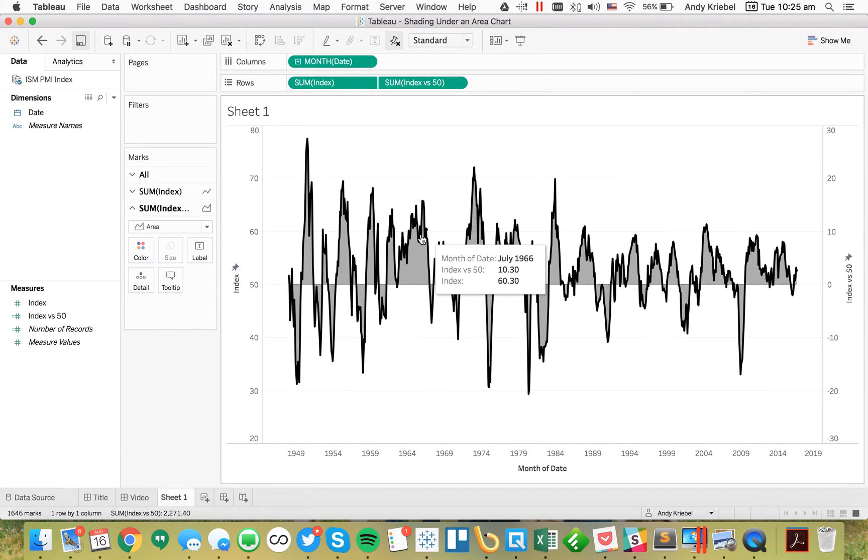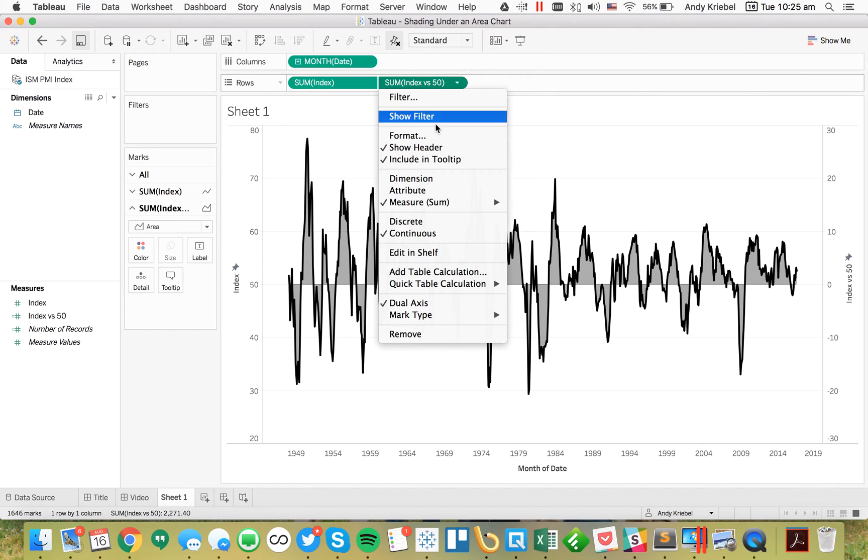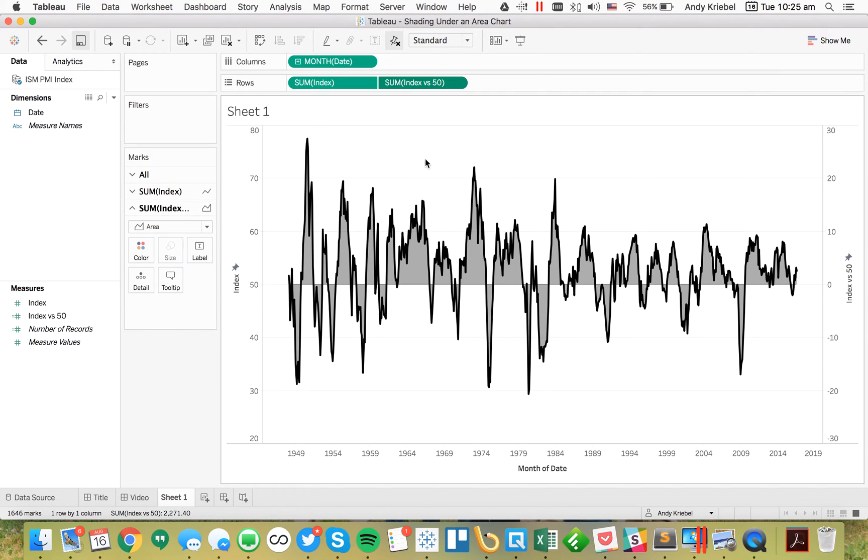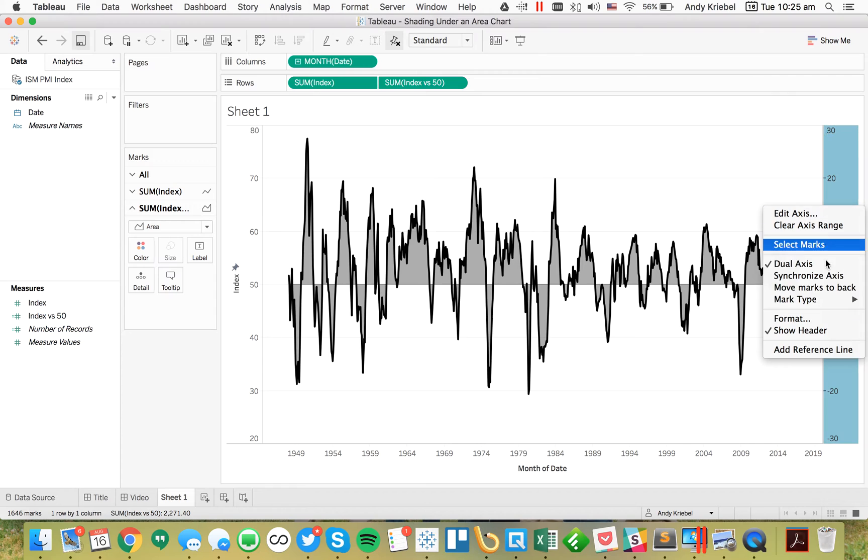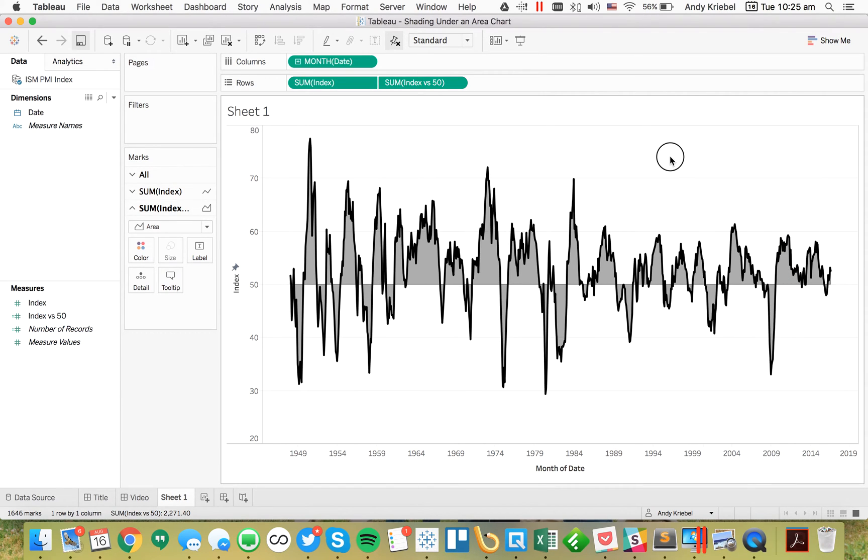I'll do a bit of formatting. I'm going to make them both black, and then go to my second index and reduce the transparency, maybe make it a lighter gray. I don't want this difference from the index to be in my tooltip, so I'll untick the include in tooltip option. Then I can right click and hide the header.